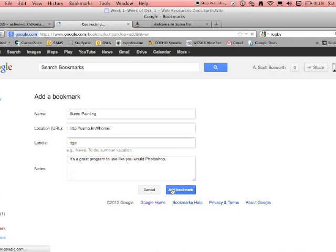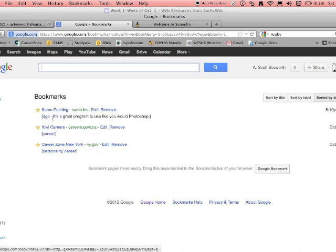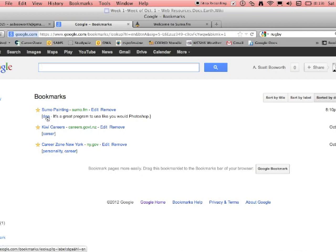I'm going to add the bookmark. And there it is, right at the top. And there's my tag.